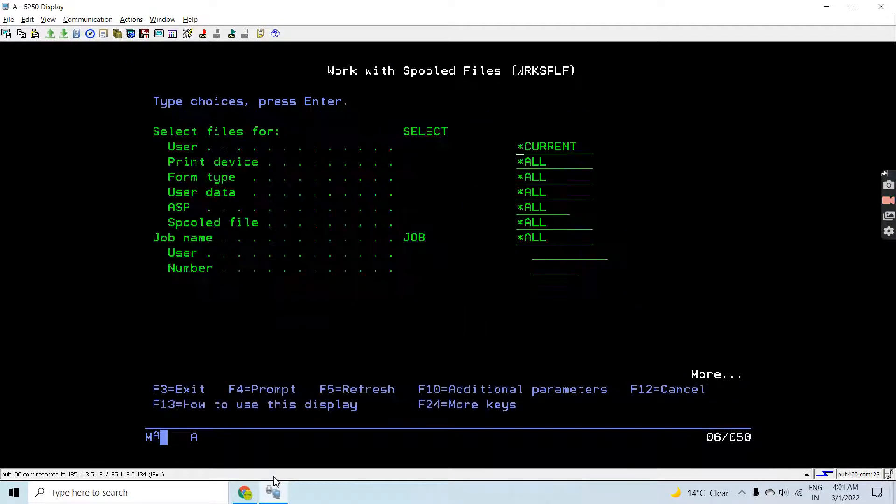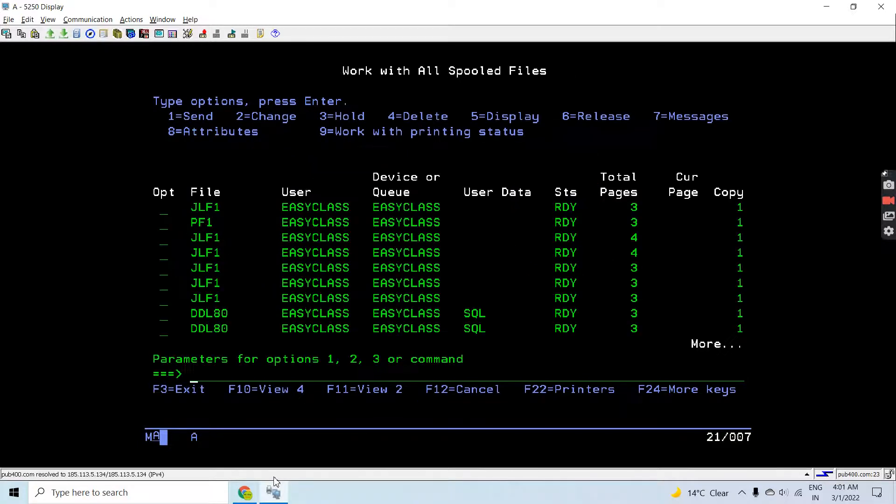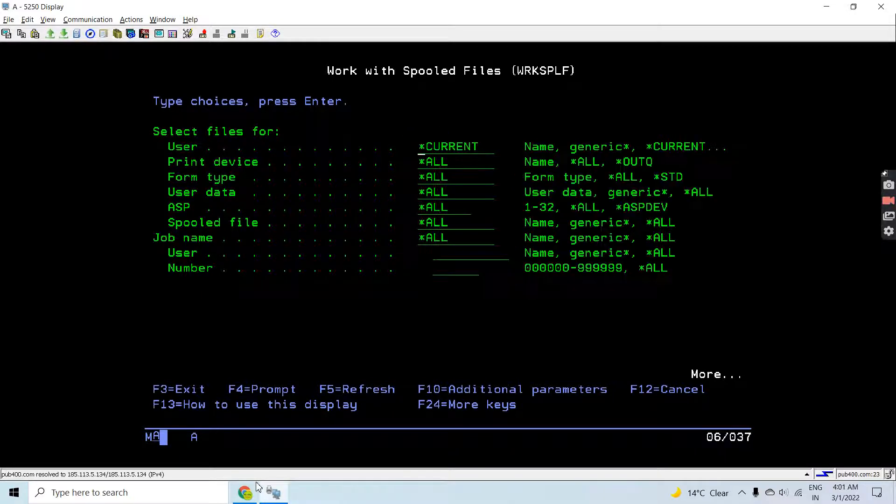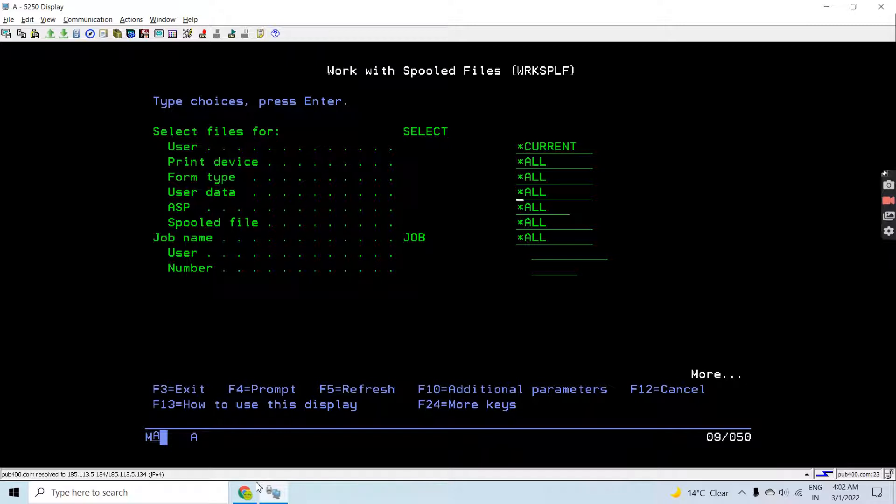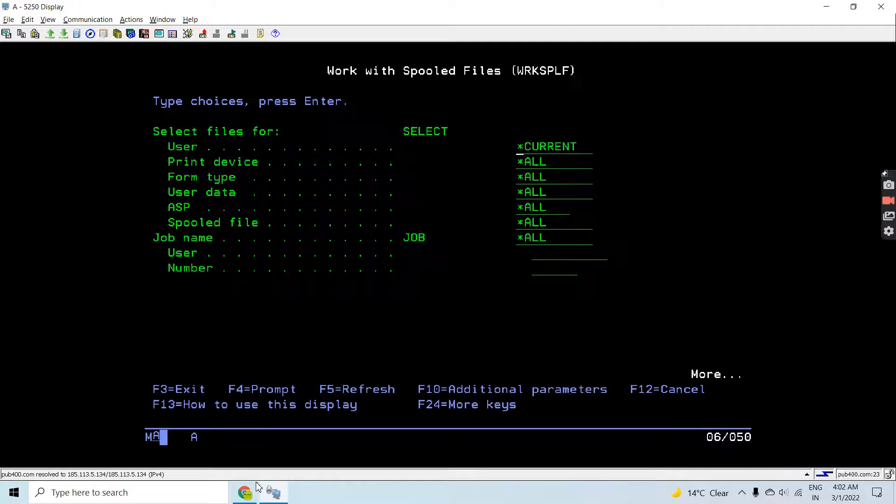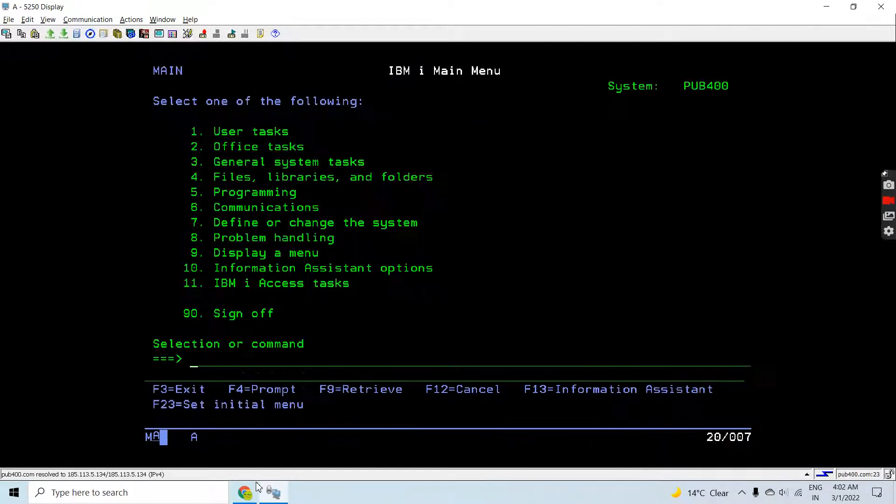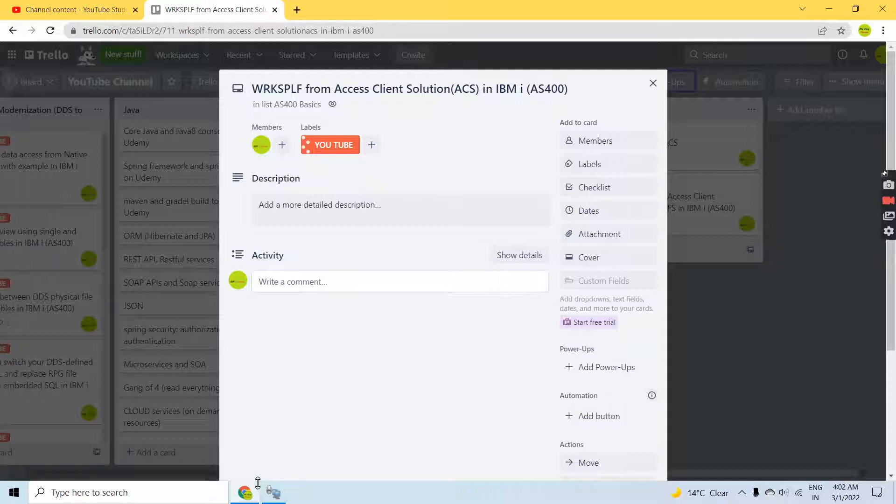By default it will open the current user's spool files. You can have various parameters which you can specify to display all users, user data, form type, particular job name, or particular user if you want. You can do this using the WRKSPLF command on the IBM i green screen, but let me show you the same thing from ACS.